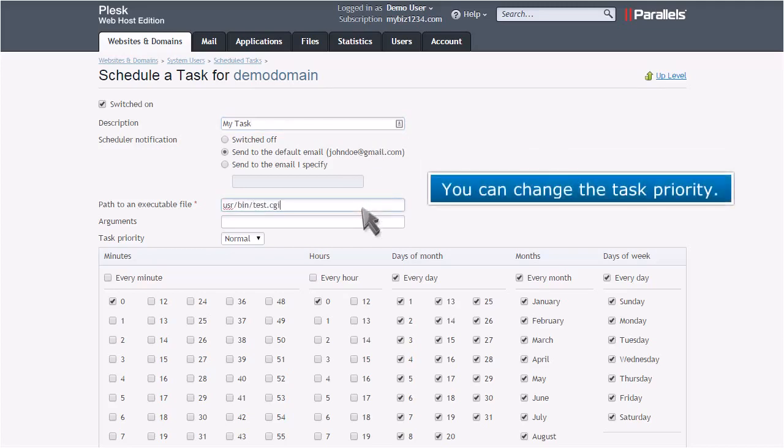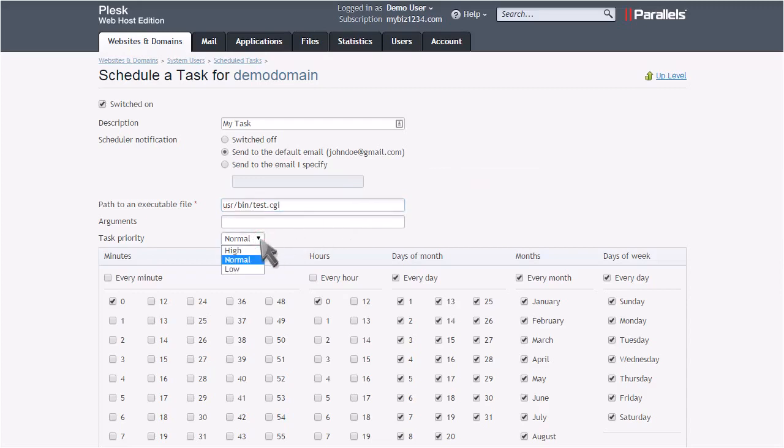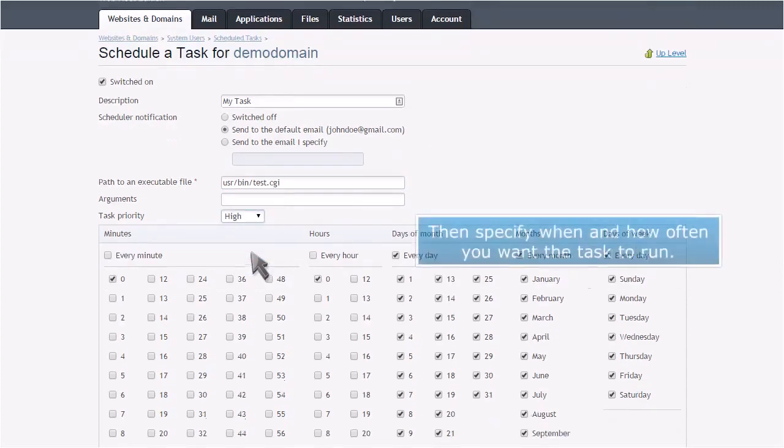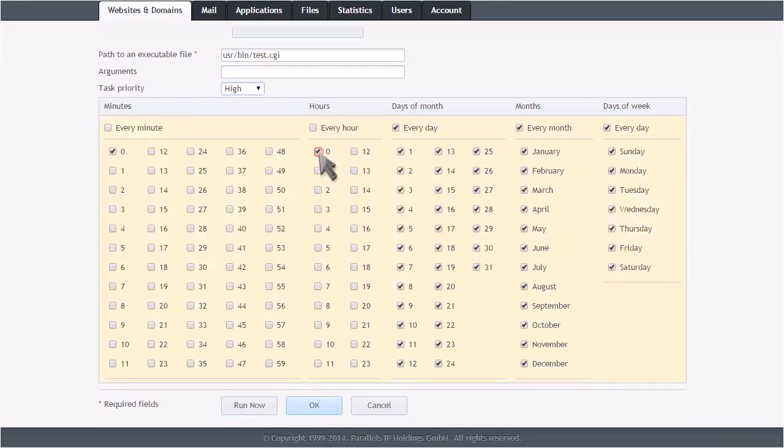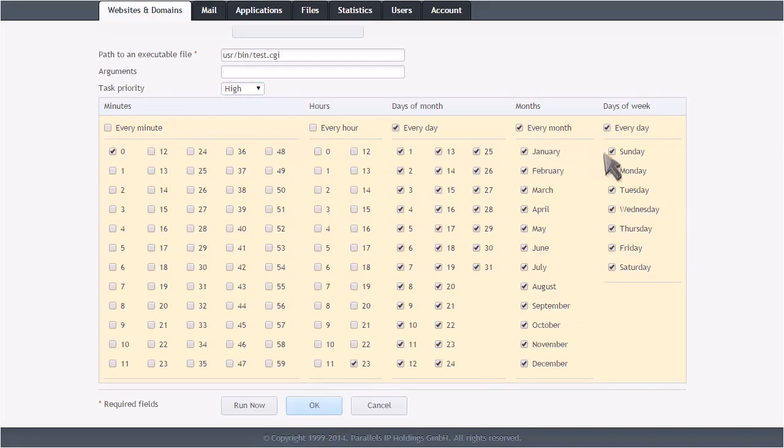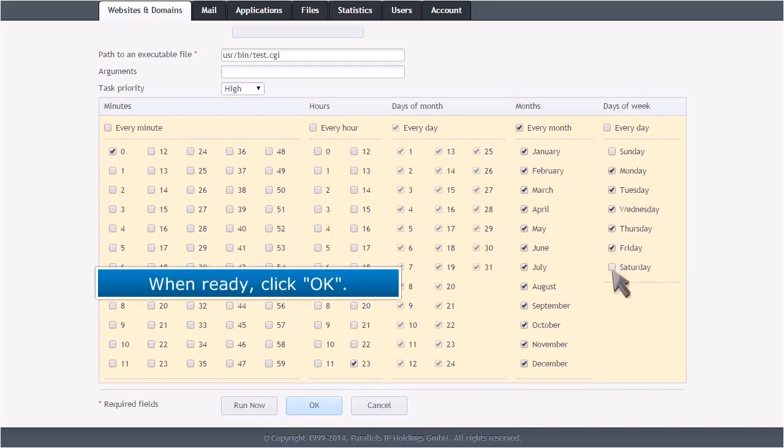You can change the task priority, then specify when and how often you want the task to run. When ready, click OK.